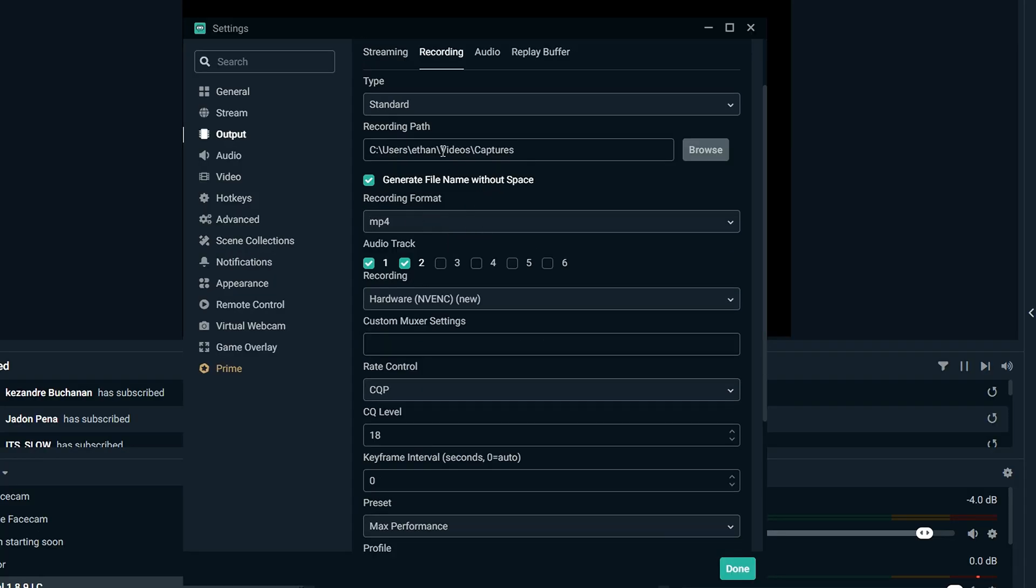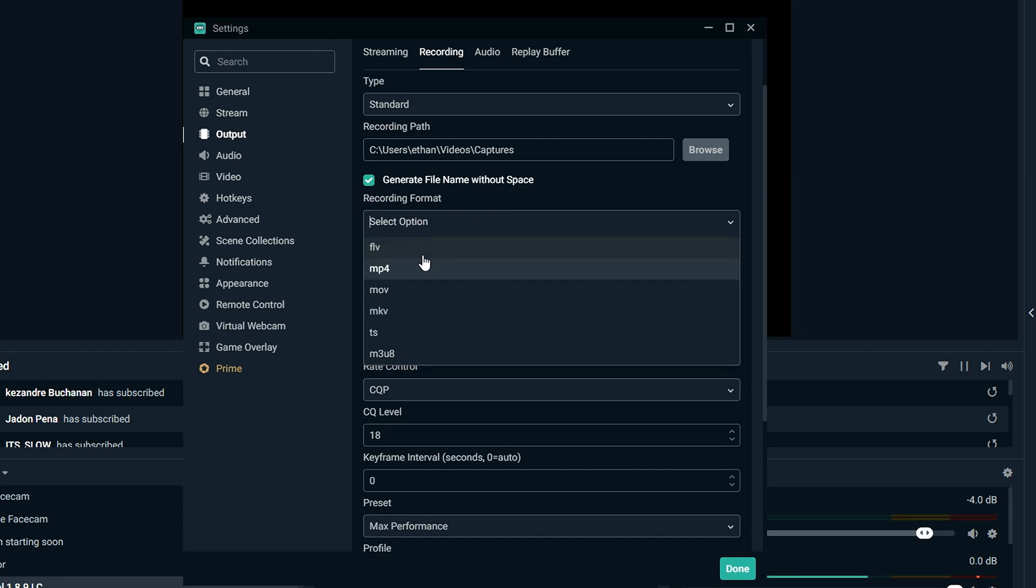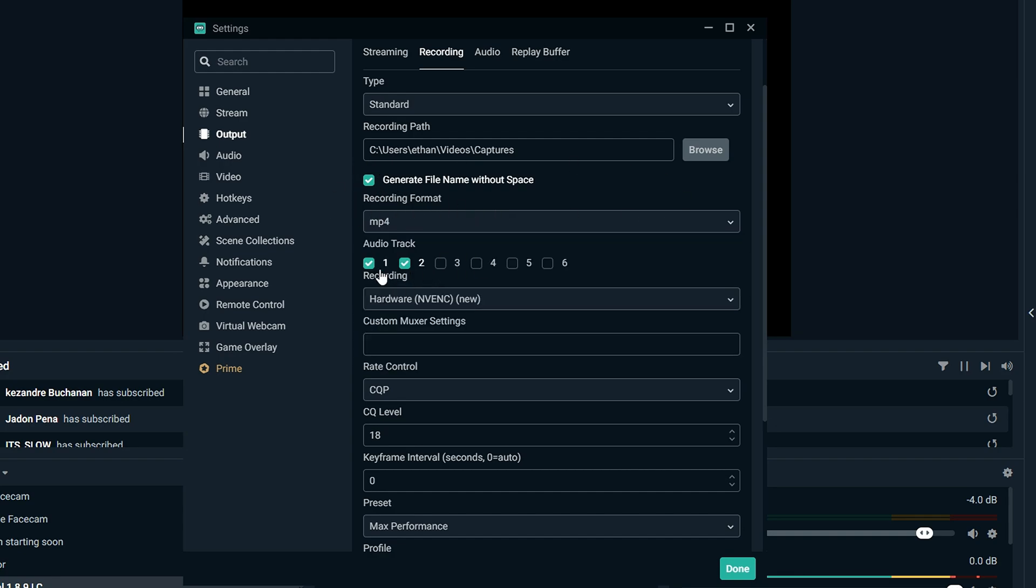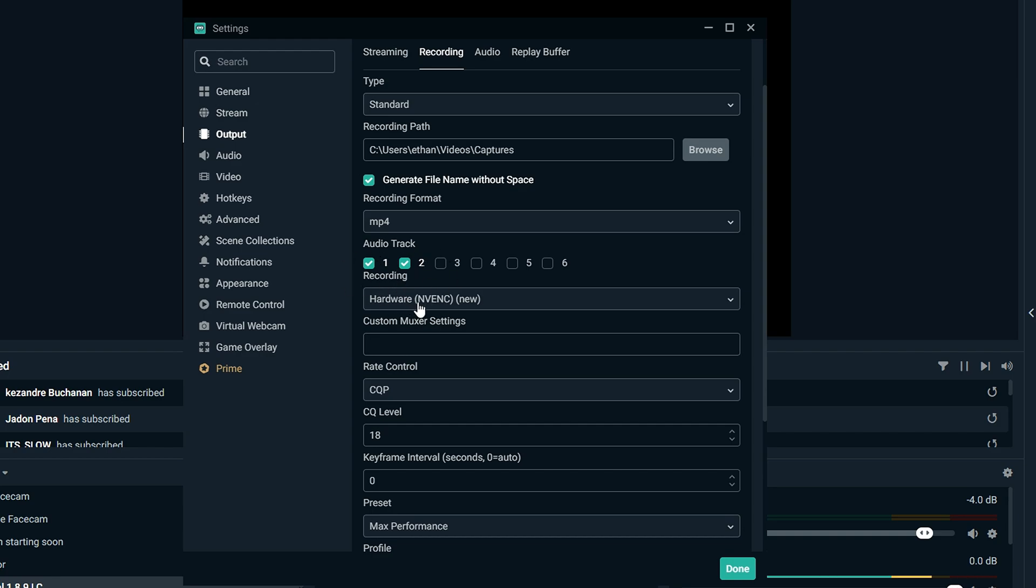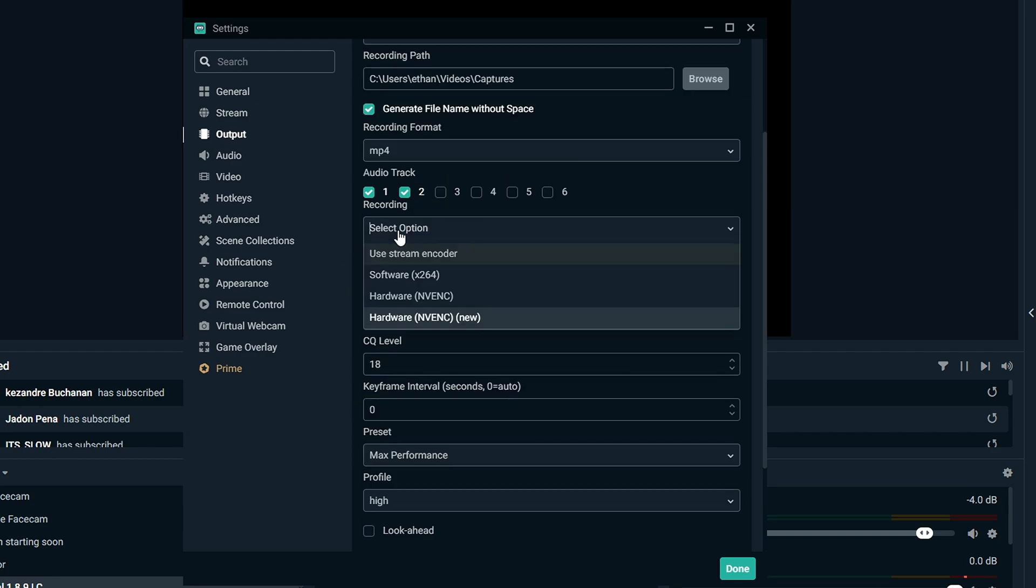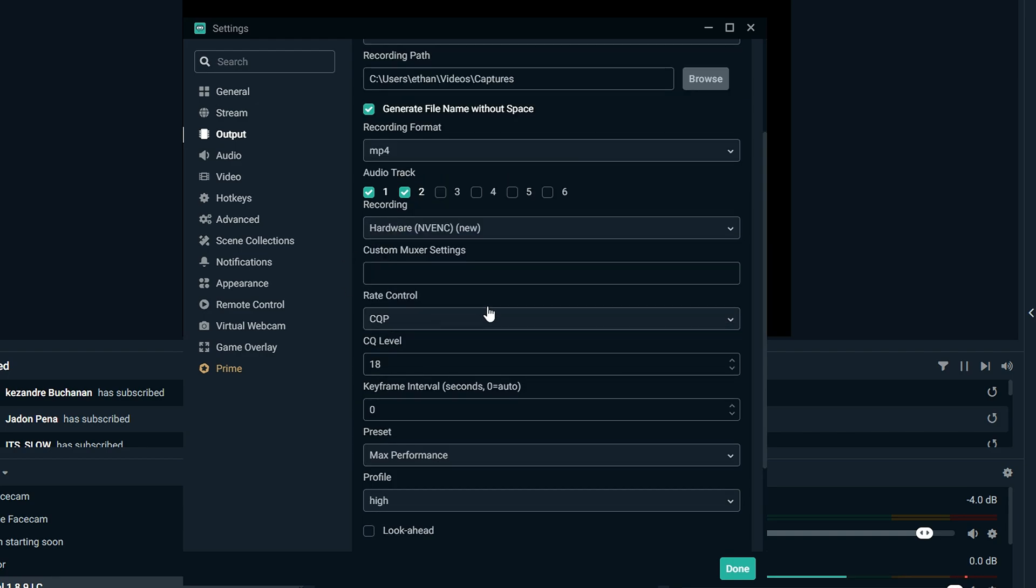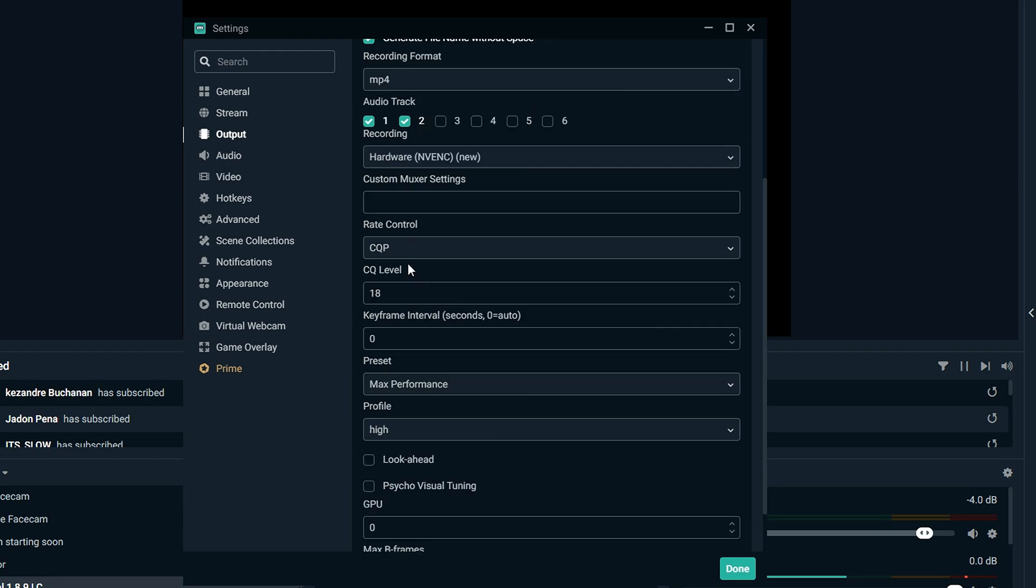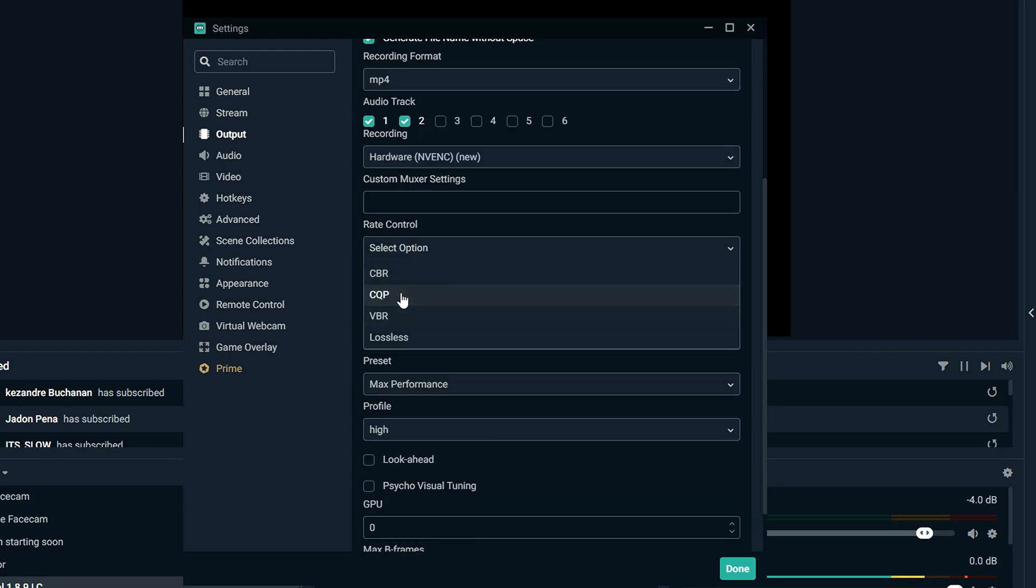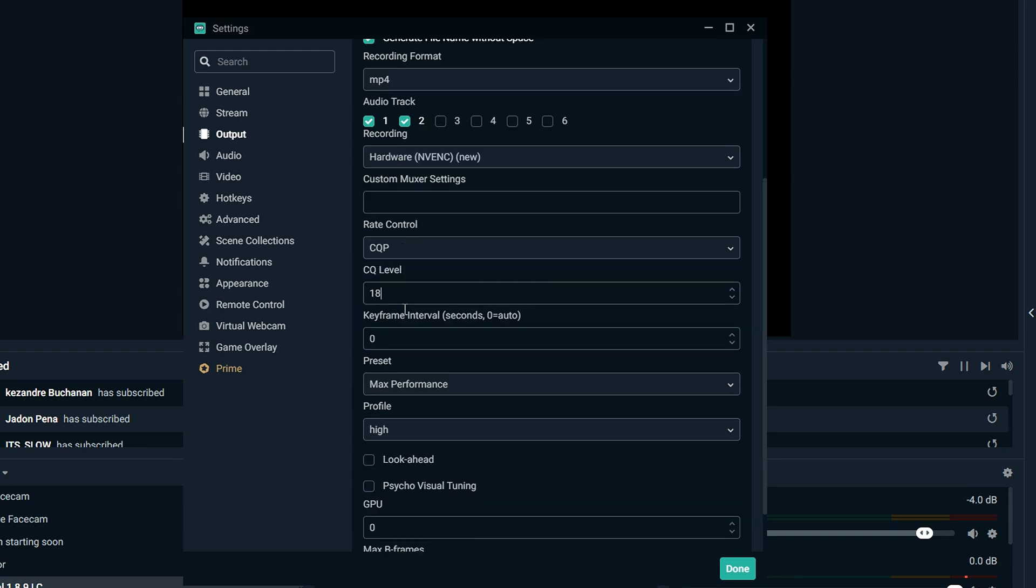Okay, so recording path doesn't really matter. This stuff doesn't matter. Change this to MP4, Audio Tracks 2 is my preference, but you can leave it at 1 if you want. Make sure you change this to Hardware NVEC, and then Rate Control, change it to CQP. Change this to 18.